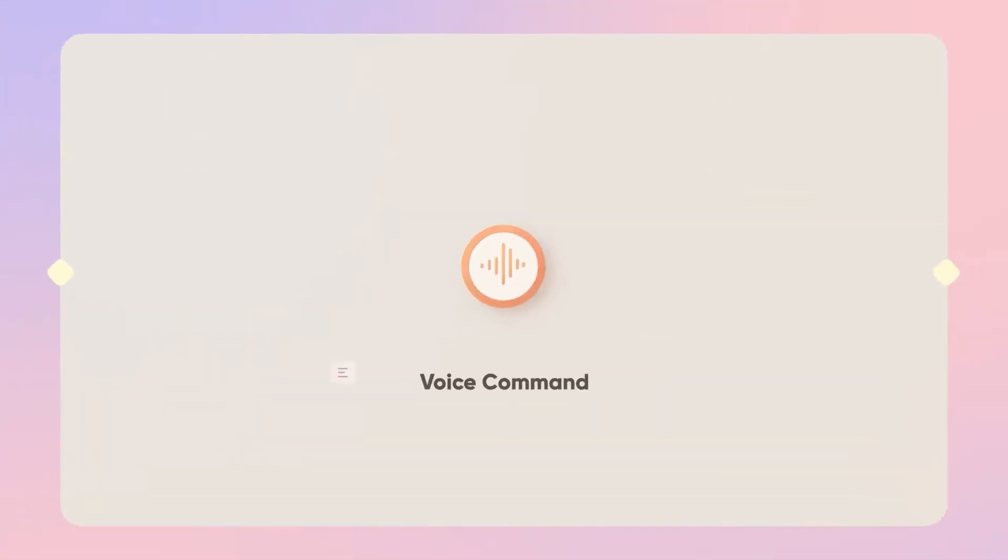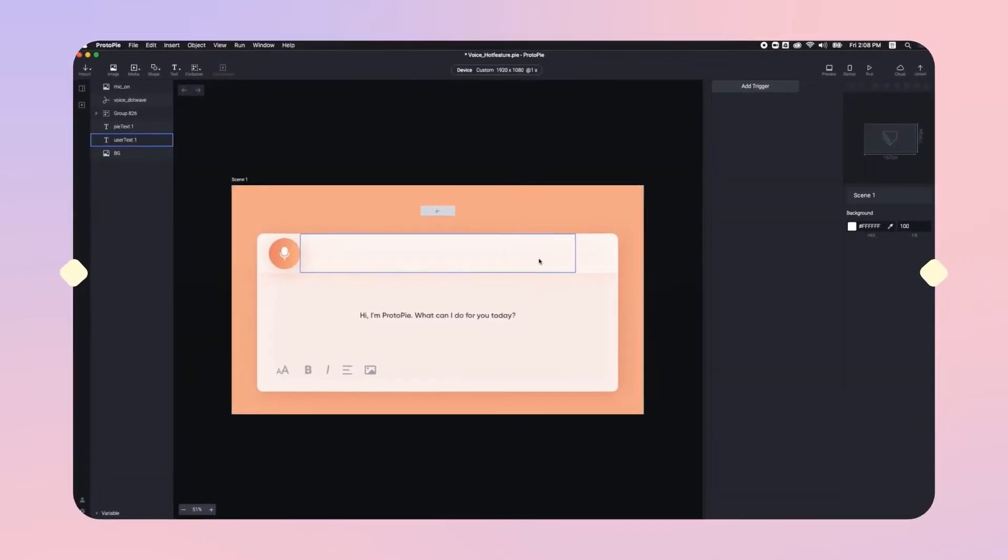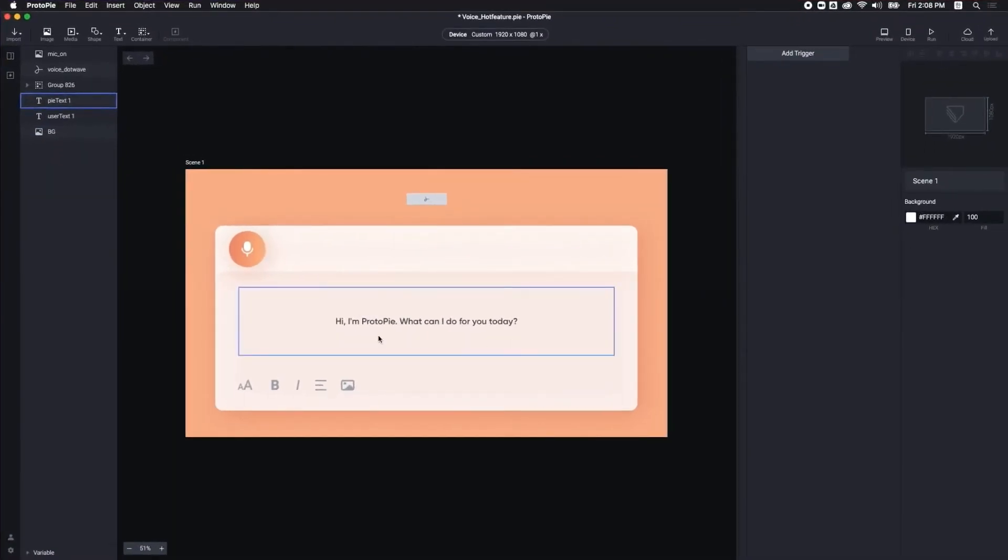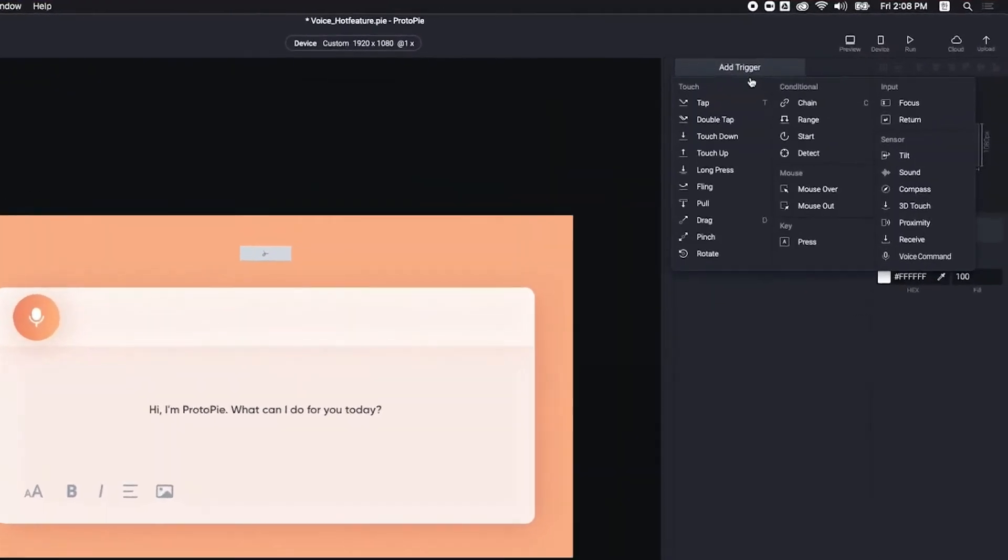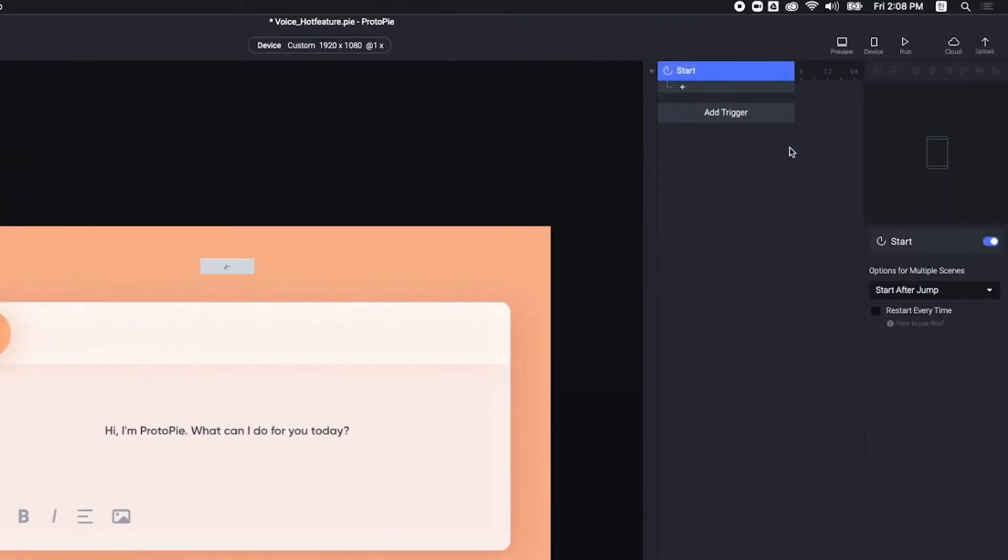Now, let's take a look at how the Proto-Pi voice feature works. It's important that we hear greetings when we first run this prototype. So, add a start trigger and then find the speak response.